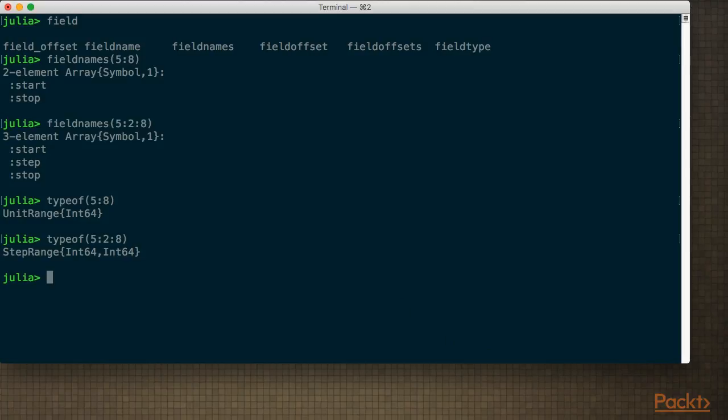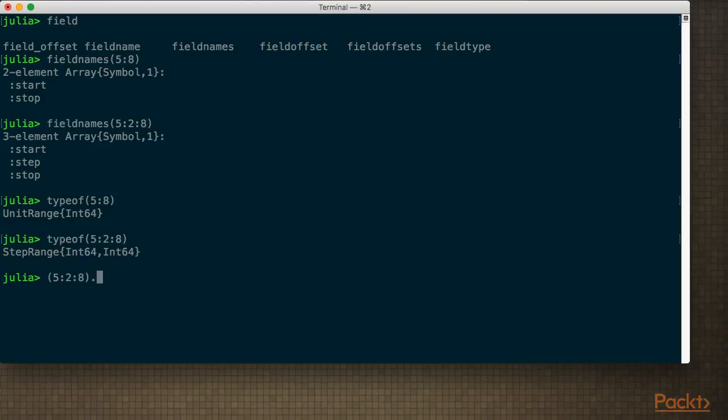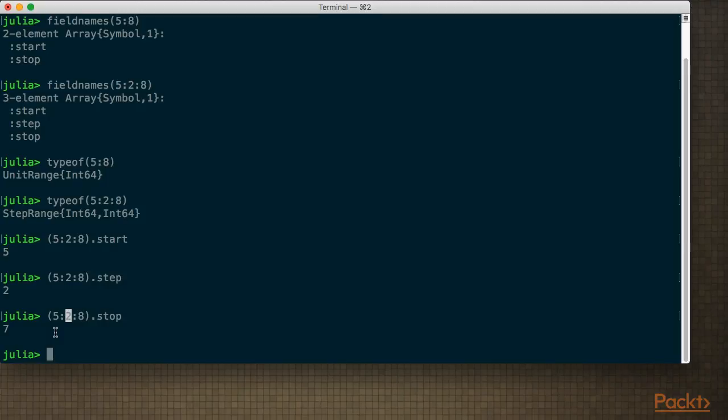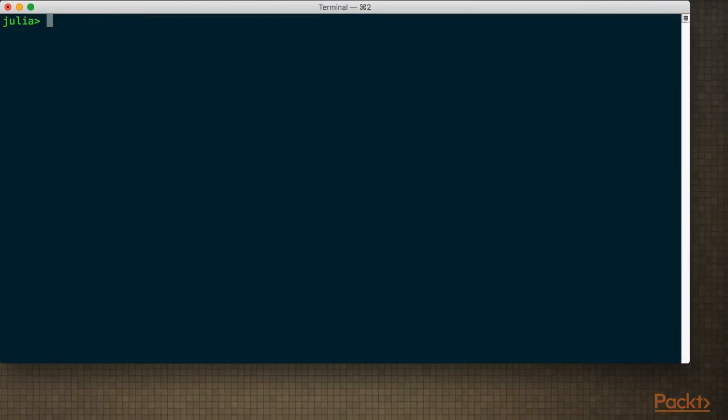So now that we know the field names, we can actually access those. So if I take this one, I can get the start field or the step or the stop. Now the reason why this is not 8 is because if we're stepping with 2, then the last index, the last value will be 7.